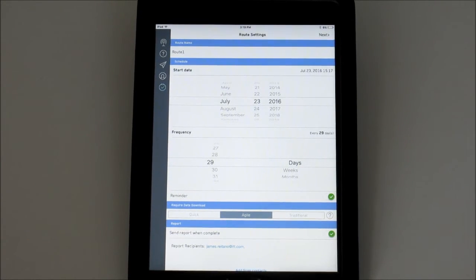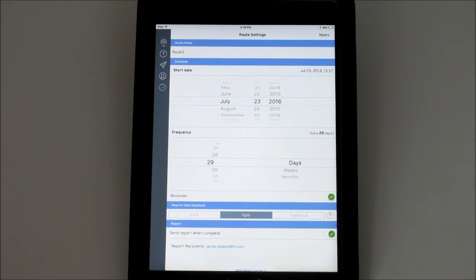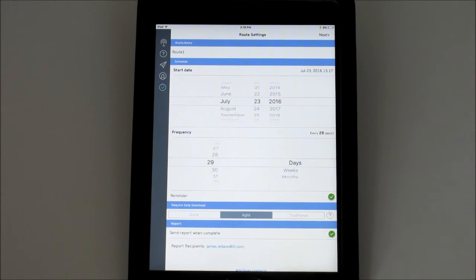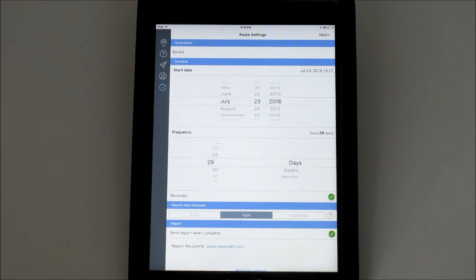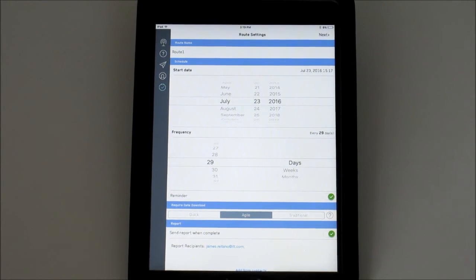The last field is where you enter who will automatically receive the reports when the route is completed. You can manually enter an email address or add someone from the contact list on this smart device.